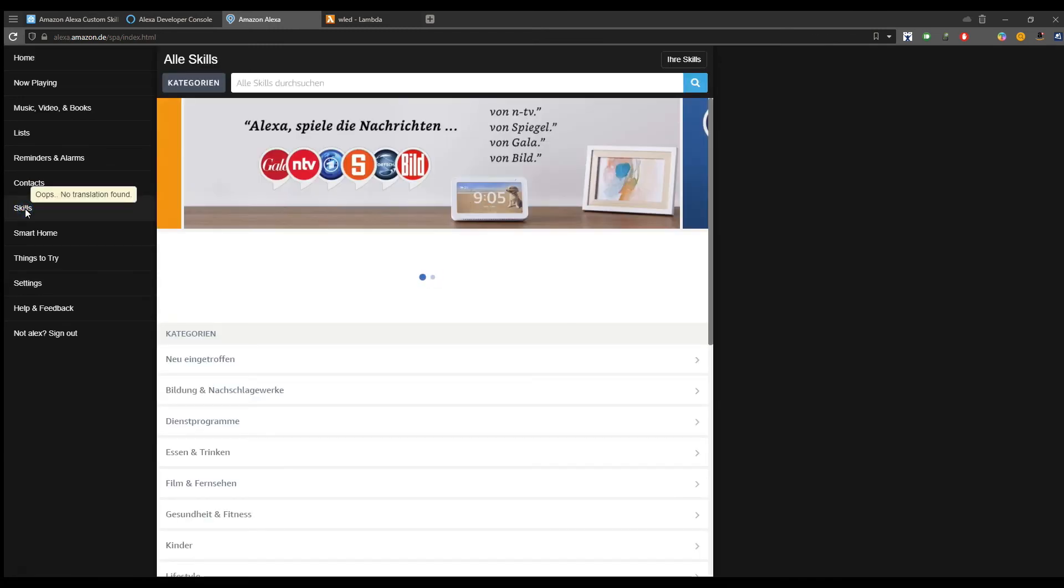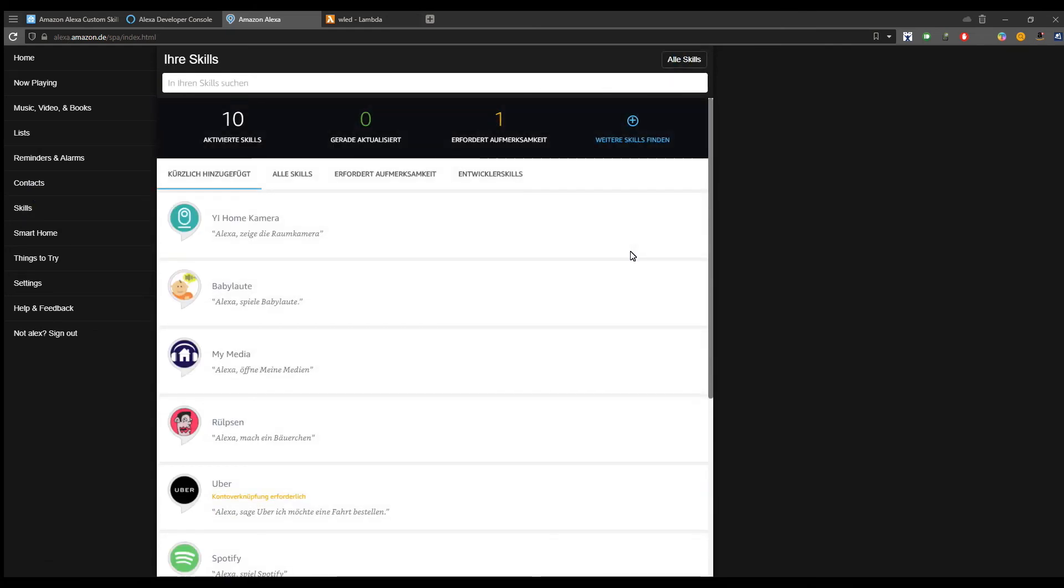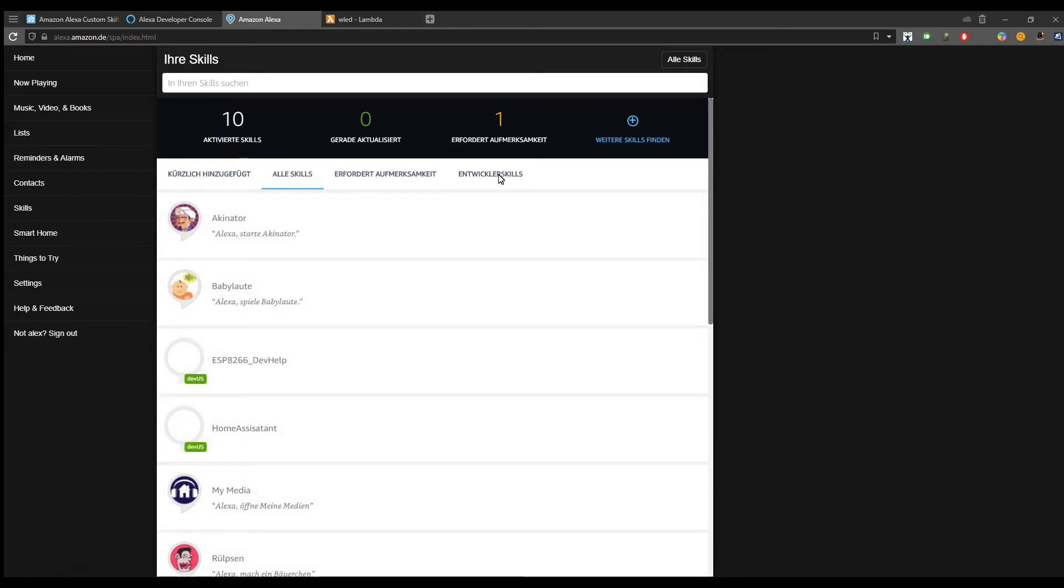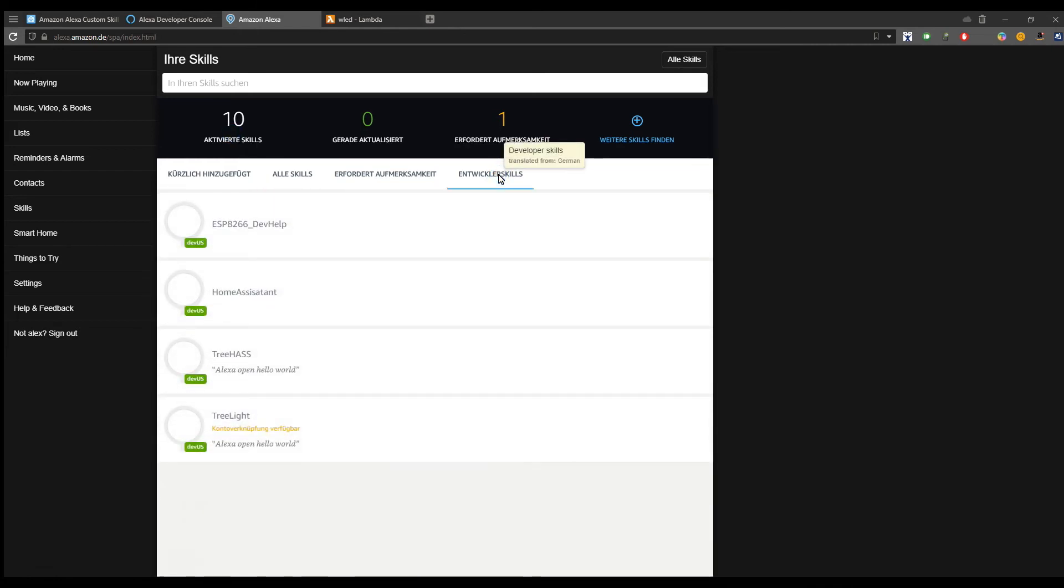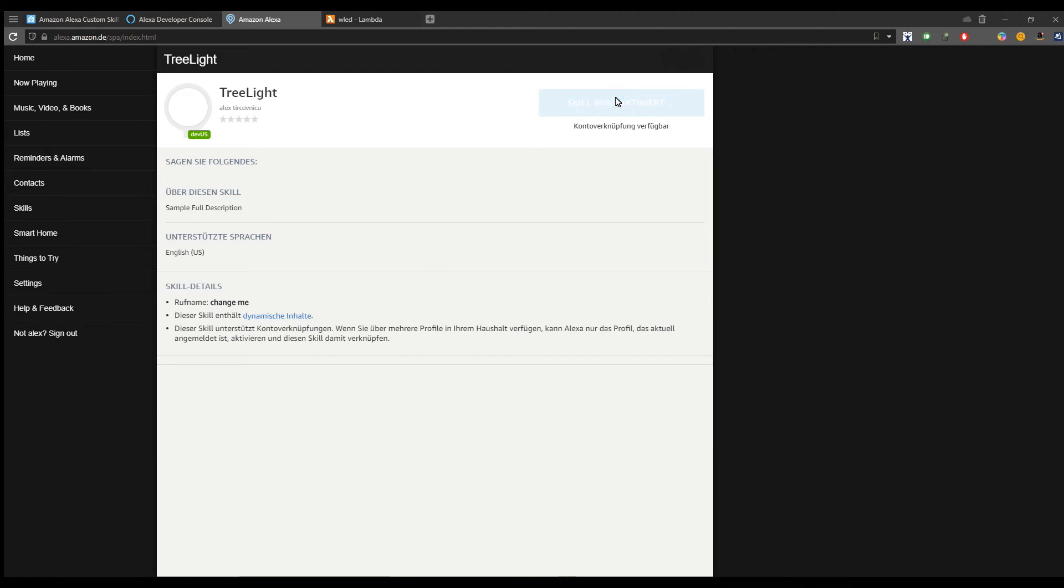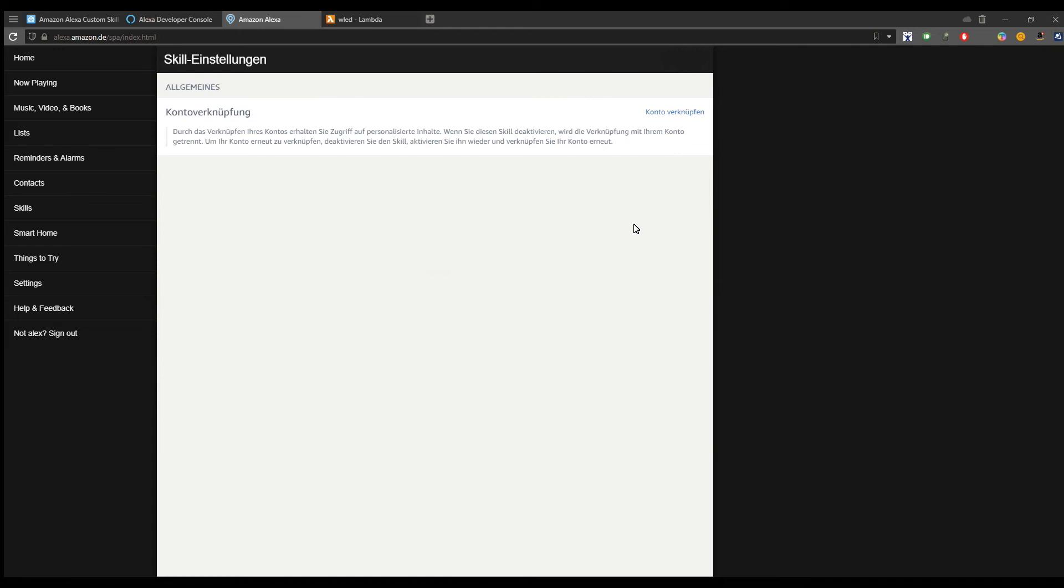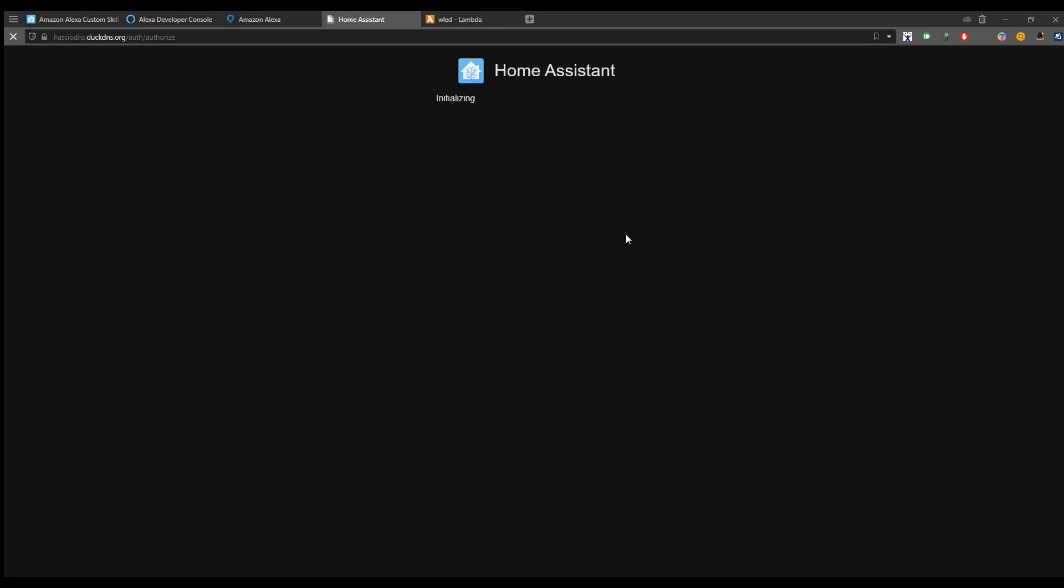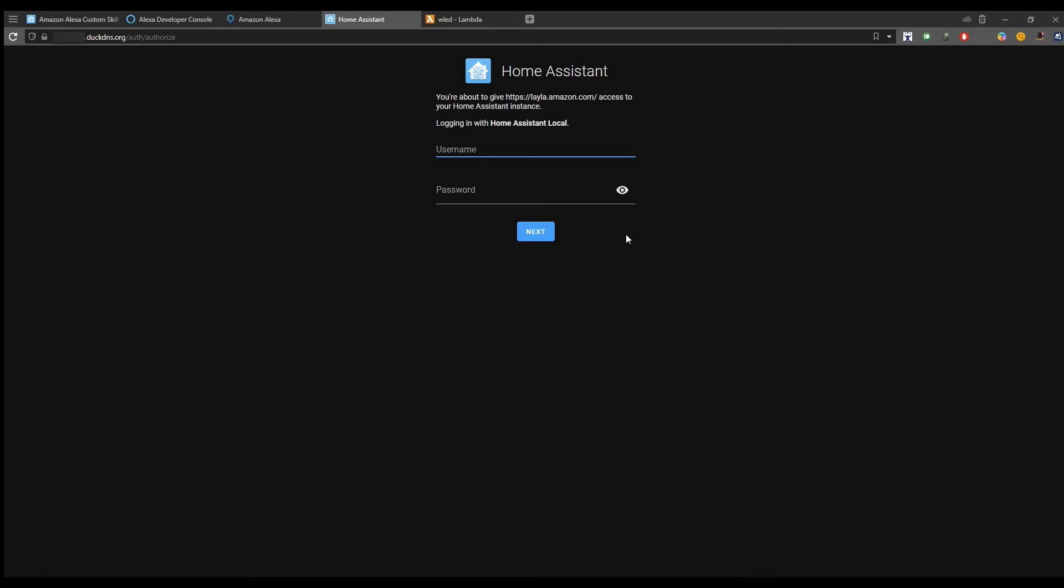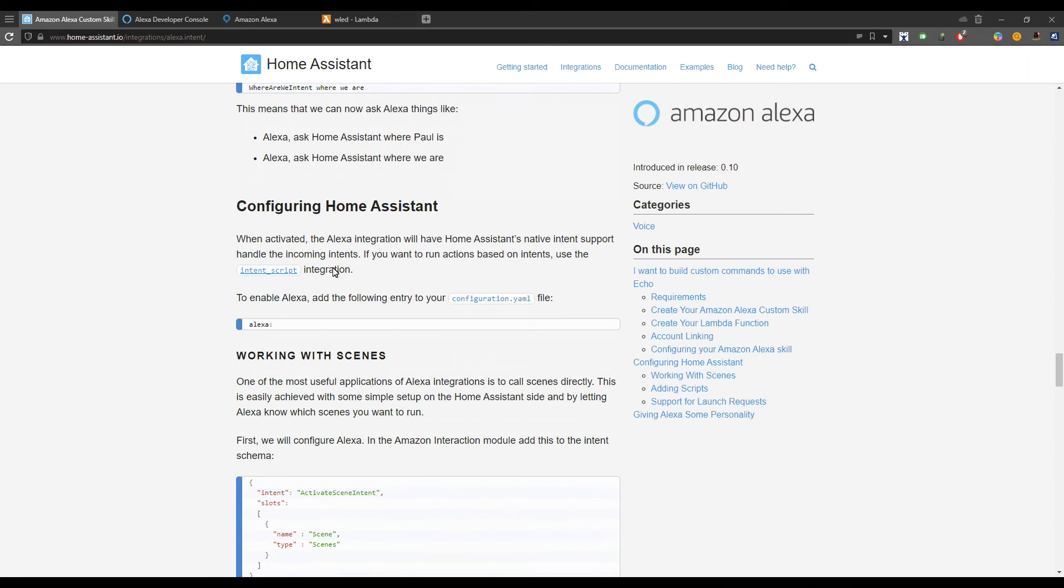You need to go to skills, then your skills, in development skills, and you should see your brand new created skill. Click on it, click on activate, then click on settings or configuration, and then click on account linking. You should now see your Home Assistant login prompt. Please enter your credentials and login in order to finalize the account linking process.